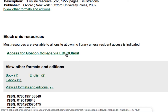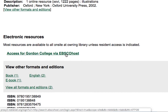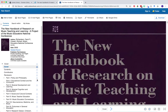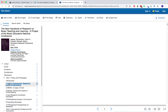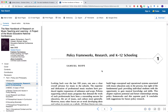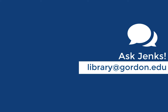Let's take a look at the EBSCOhost version. When we click into the EBSCOhost ebook, it opens right away in their ebook reader page. Use the left navigation options to open up specific parts of the ebook or jump into specific chapter areas. Thanks for watching, and remember, if you need any help, you can always ask Jenks.